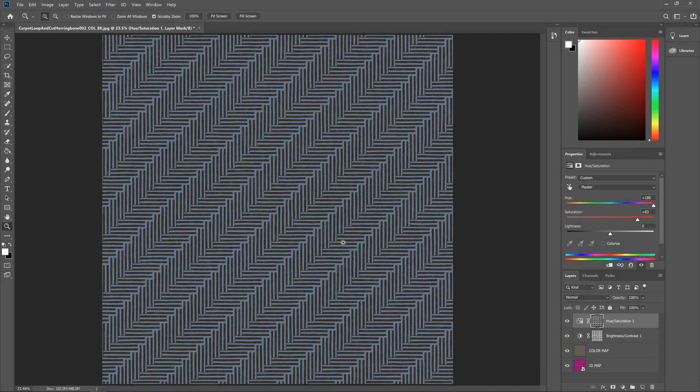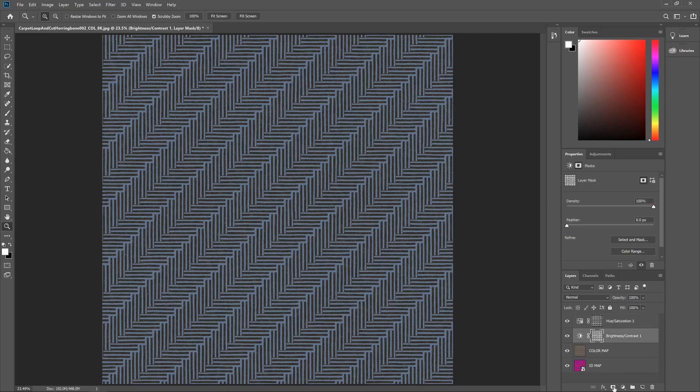Now what you could do from this point is just save this off as a new color map and bring that in instead of the original one. What you could also do though is if you go over to let's say pick this mask, this is the darker area mask.